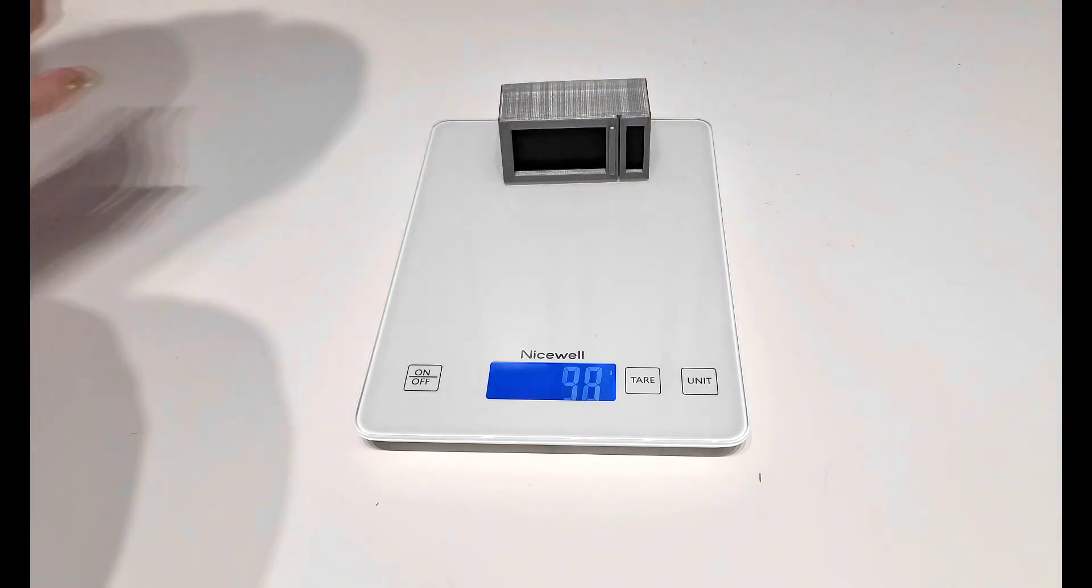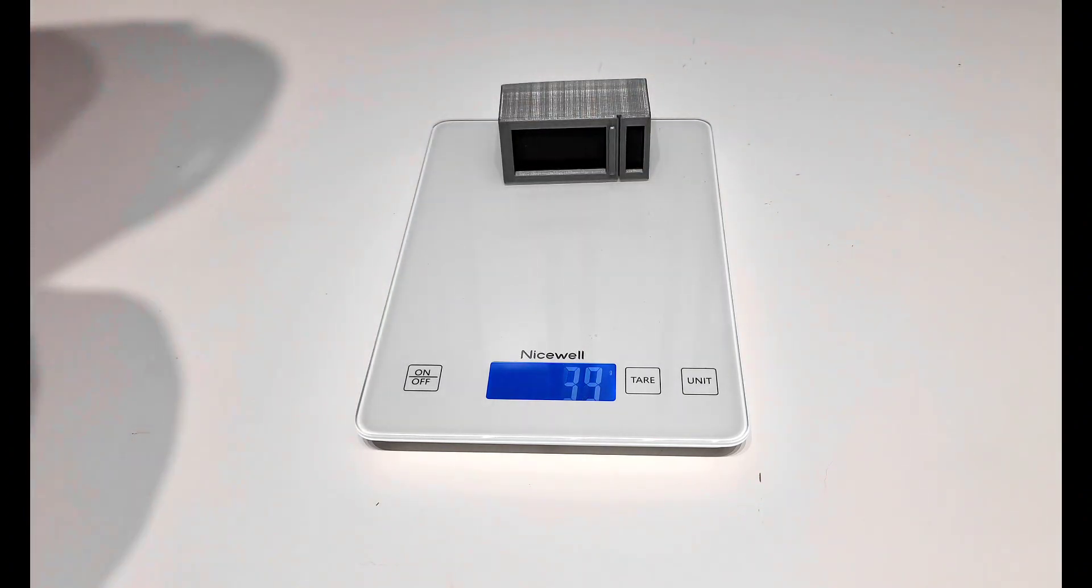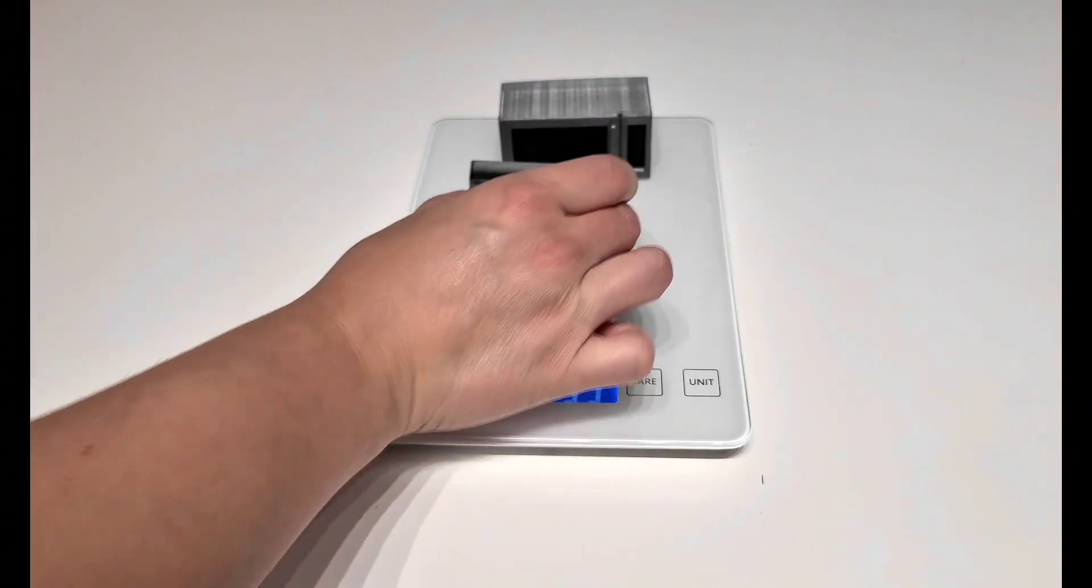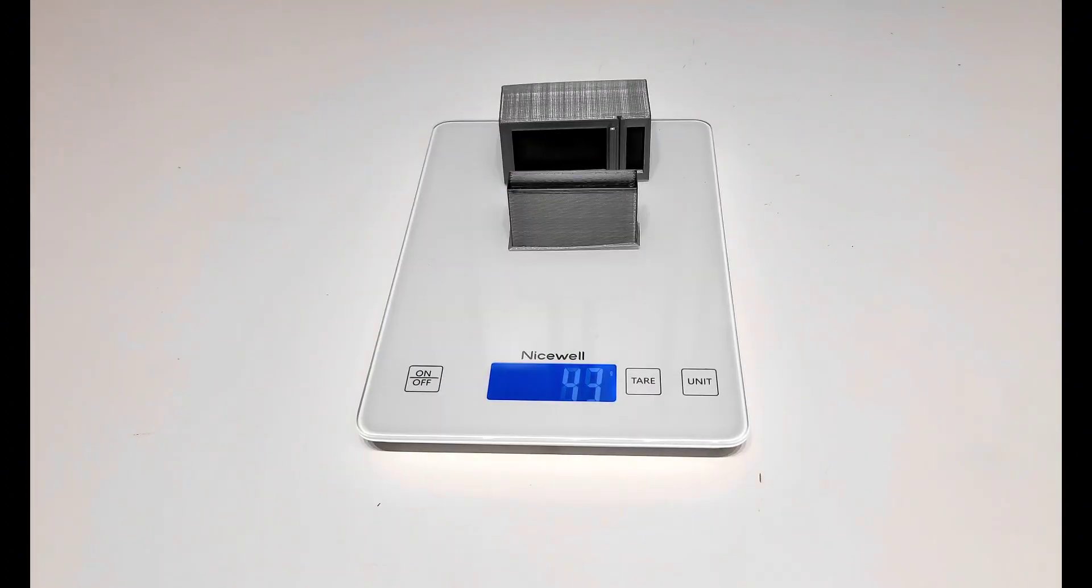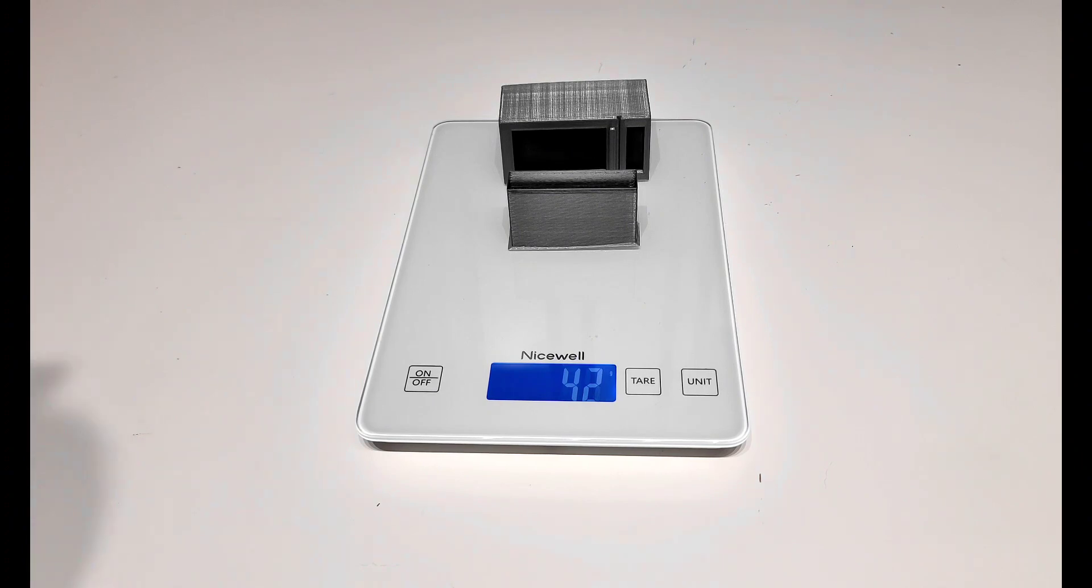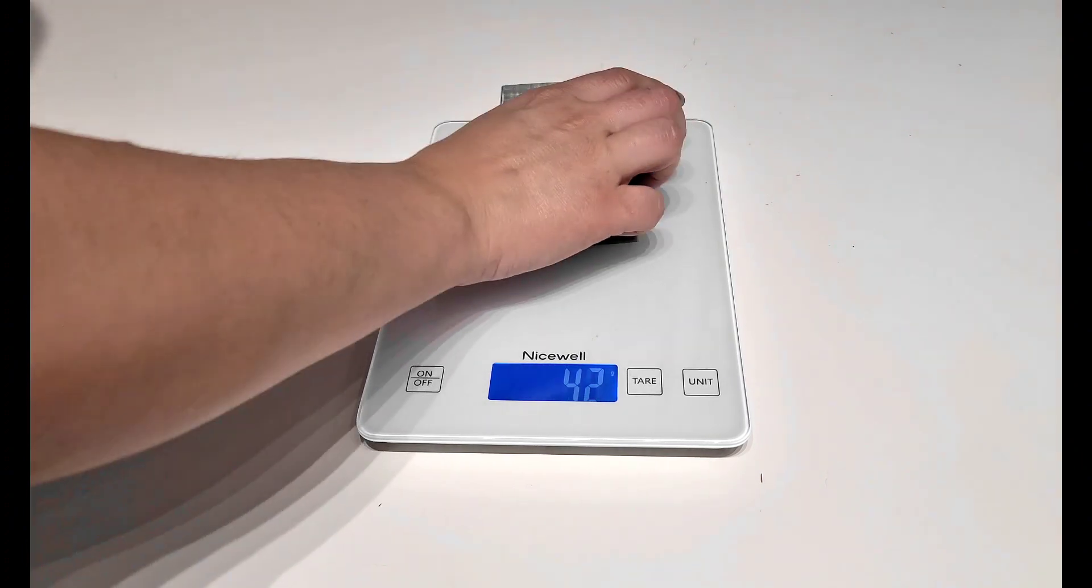And the MK3 with MMU3 with the microwave and the tower - of course we don't have any filament squiggles - we're at about 42 grams, is what it ends up being.